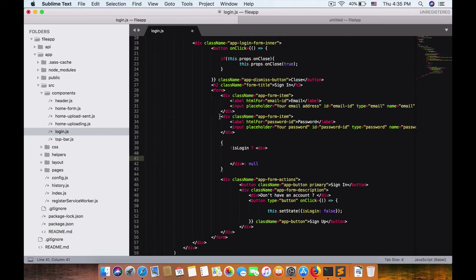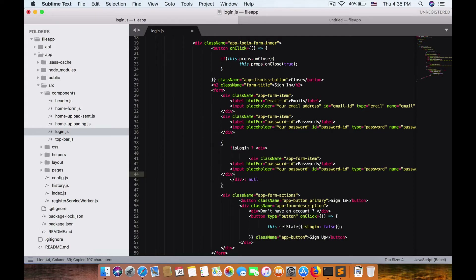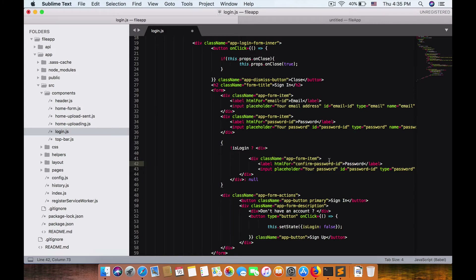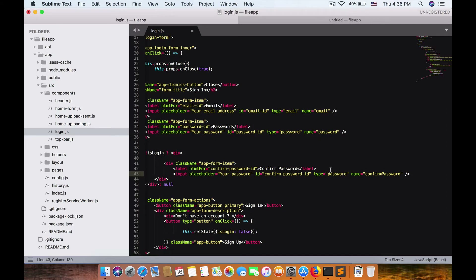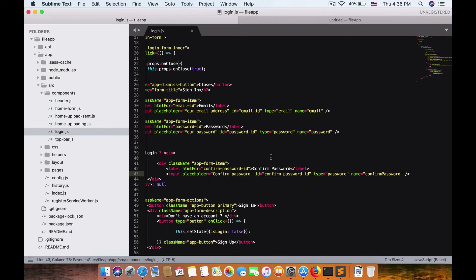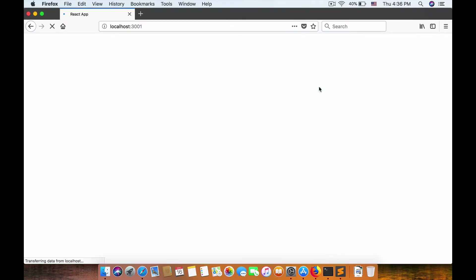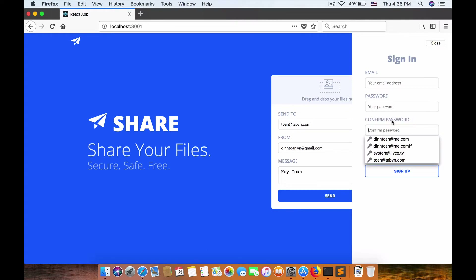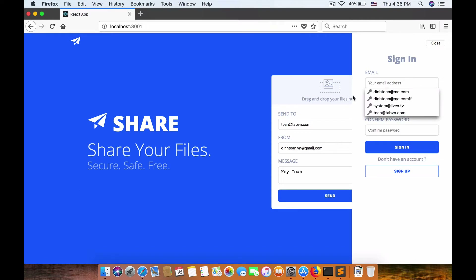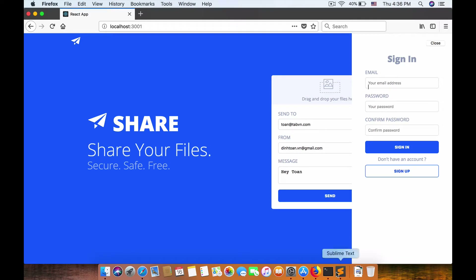I want to replace that placeholder with a new form. Let me copy the existing field. Now I'll add a confirm password field — ID is confirm password, type is password, name is confirm password, and placeholder equals confirm password. Now when we click sign-in then sign-up, we see the new confirm password field.